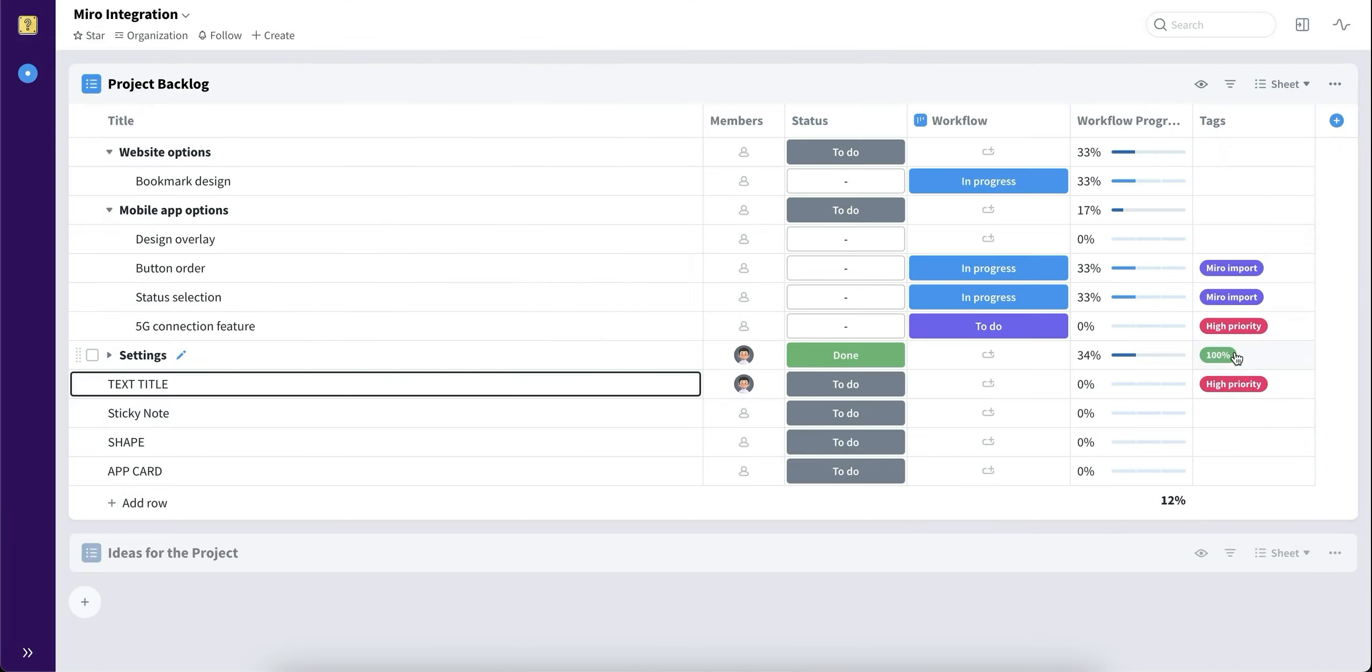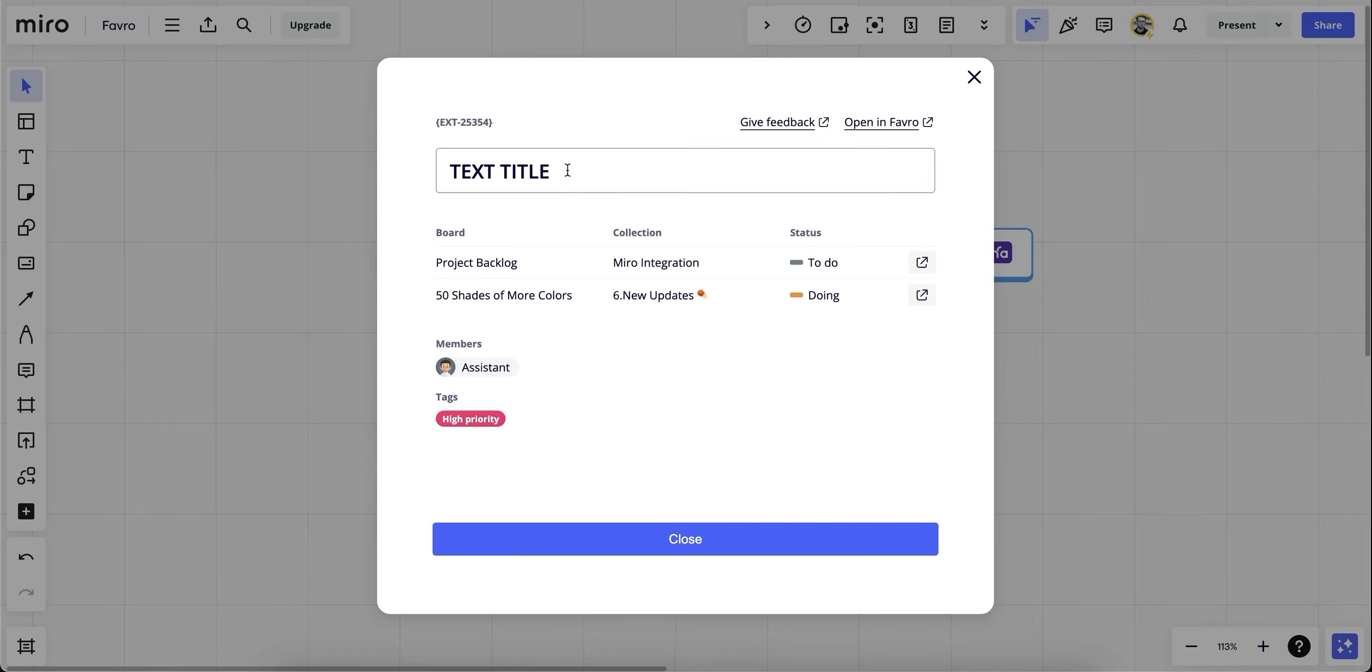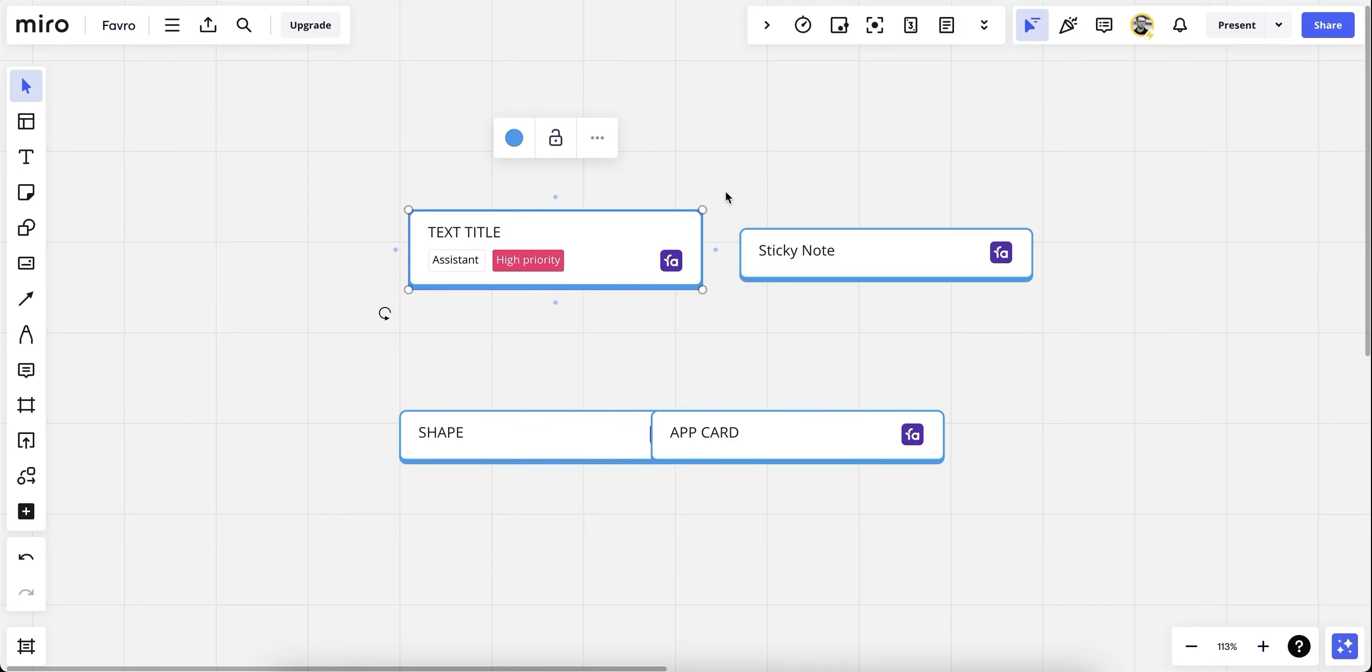Now let's go back to Miro. In Miro, we're back on the same text card and we can see the title has been updated, the members and tags have been added, and also relations. Now just to be aware, the only option that you can update from Miro is the card title. Everything else is synced and editable only from Favro's side. And this is how the card looks when updated.